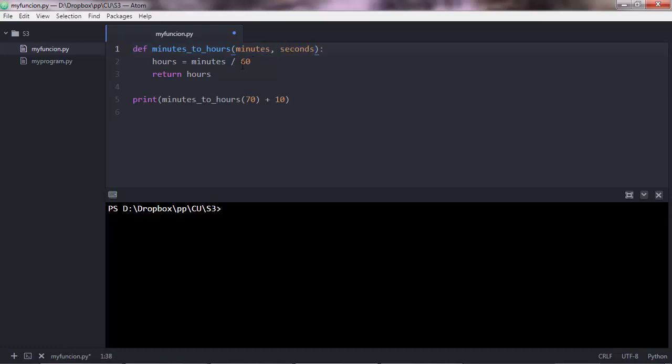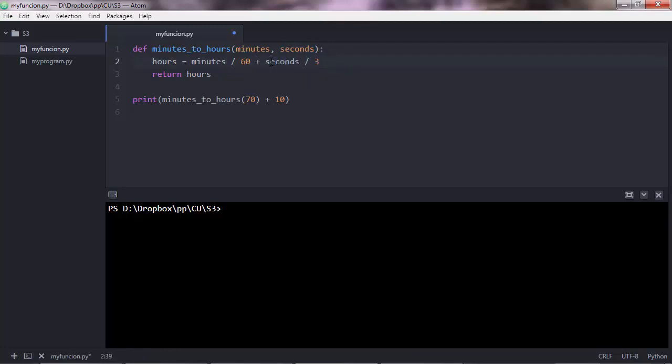So in this case, I allow the user to enter both minutes and seconds, and the program will calculate the hours based on that. Basically we want to add seconds here, seconds divided by 3600. I hope I'm fine with the math here.